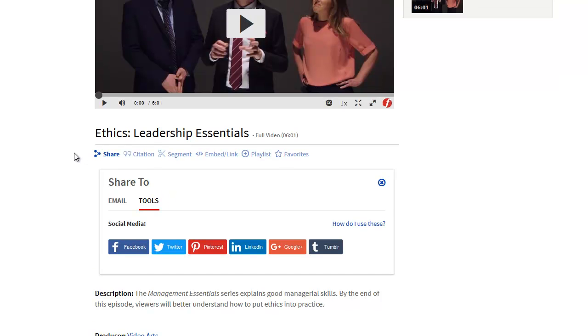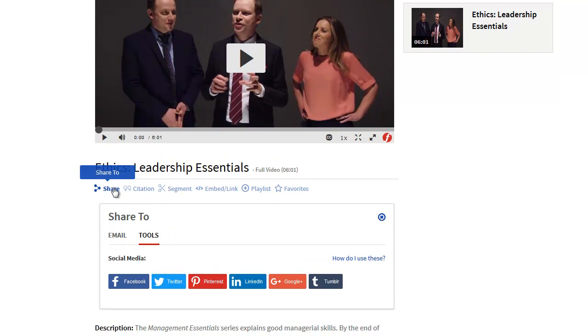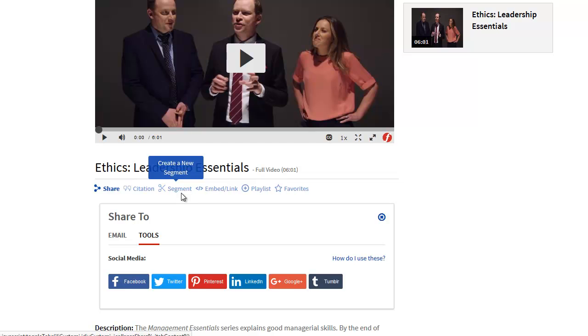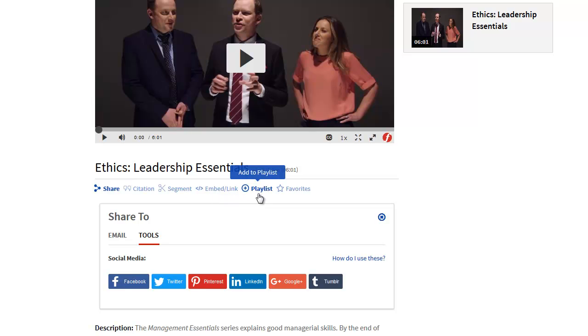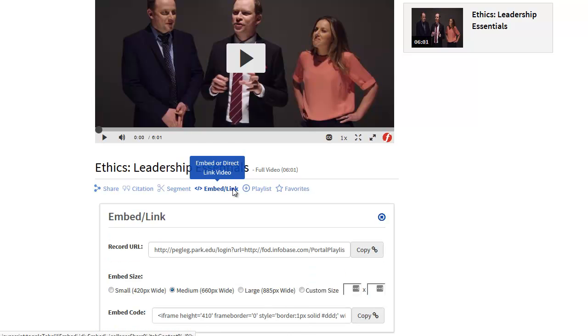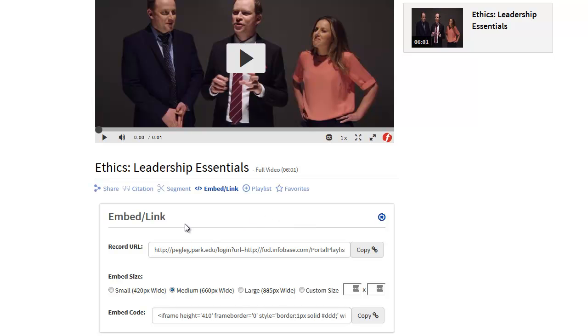There are other tools available here, including a citation tool to grab an APA or MLA formatted citation for the video, tools for actually customizing specific segments, as well as adding to a playlist. But the other link I want to really emphasize in this short demonstration is the embed link option here. By clicking on that, I can very quickly grab a URL that will work for all of Park's students and employees.